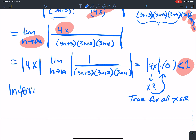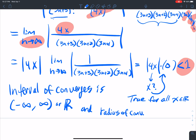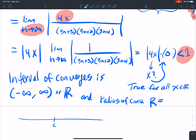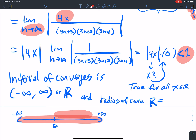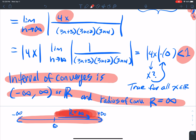So the interval of convergence is negative infinity to positive infinity — any real number works, or we can write ℝ. And the radius of convergence R: if my interval goes from negative infinity to positive infinity, the radius needs to span the entire real number line. So R equals infinity.